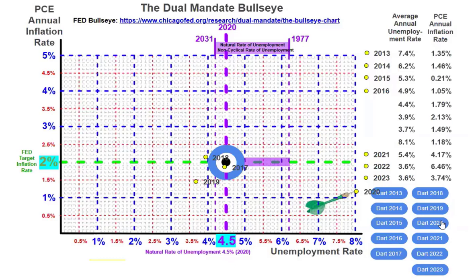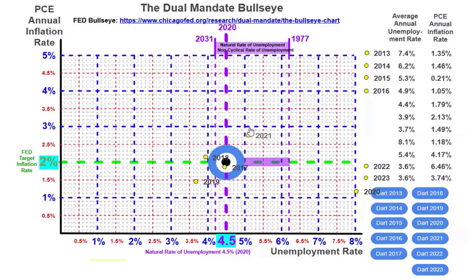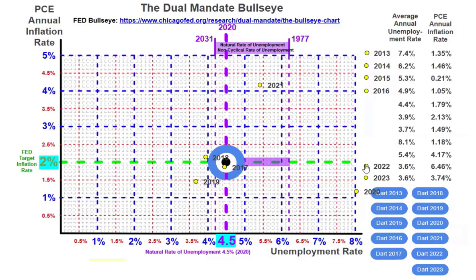The Biden-Harris administration took office in January 2021. The unemployment rate was 5.4%, meaning we were below full employment — the unemployment rate was too high. The inflation rate was 4.17%. After throwing the dart, we can see we're not even close to the dual mandate at this point, still trying to get through the pandemic.